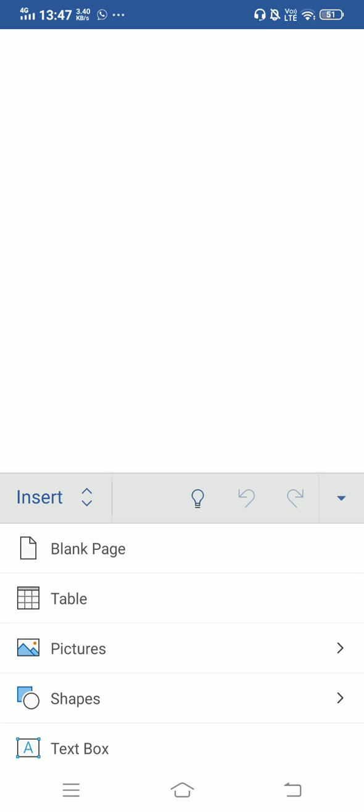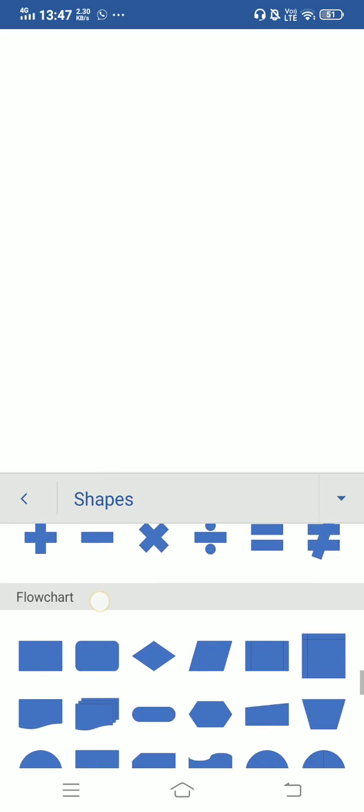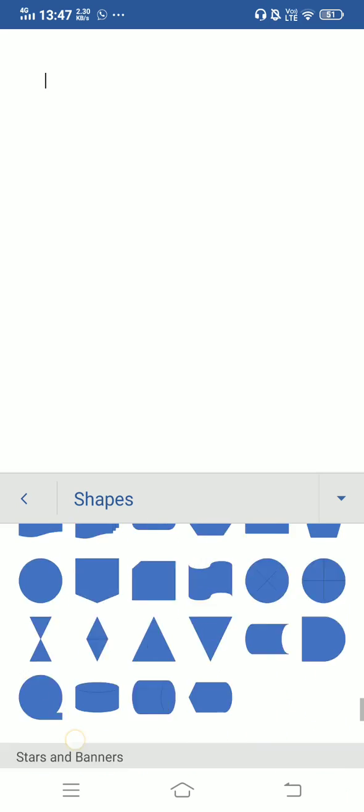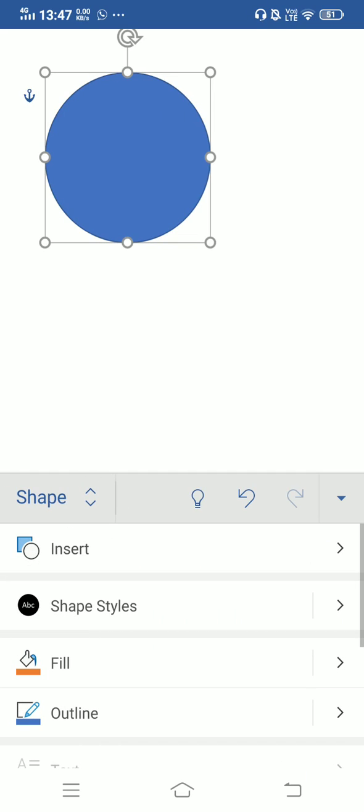Now click on shapes. You can see many shapes that are available to you. Suppose I want to draw a circle. I will click on the circle shape and the circle has appeared.